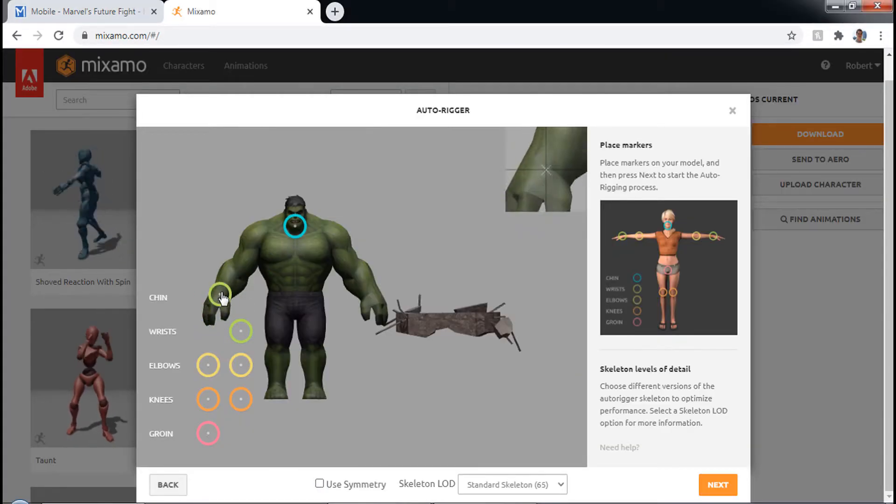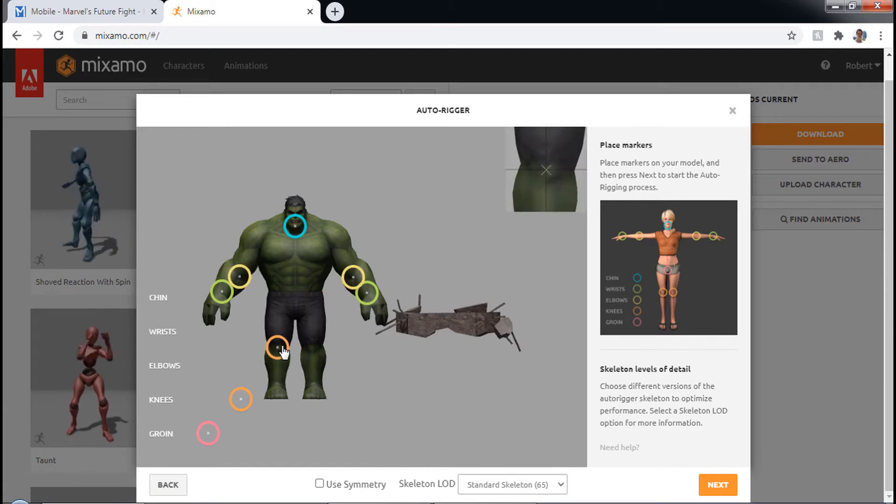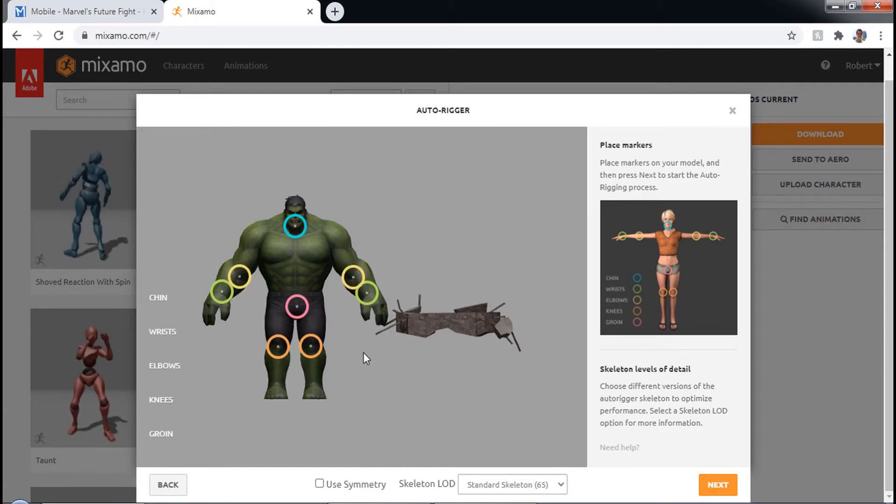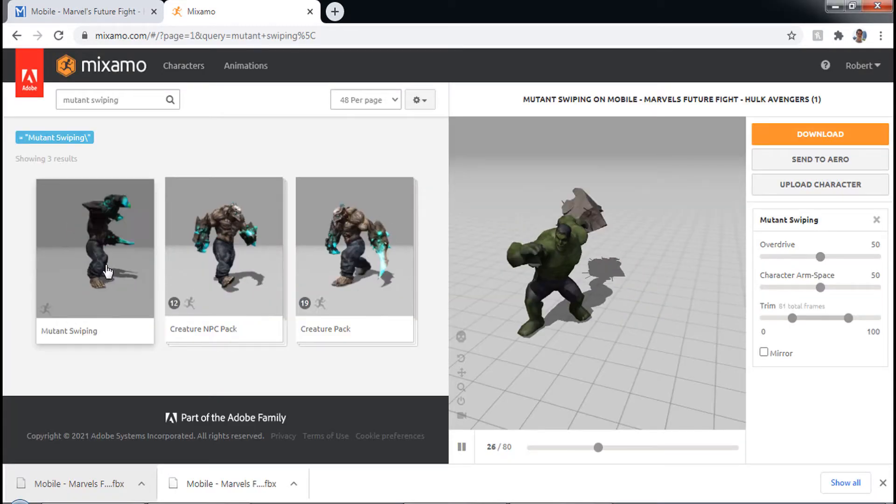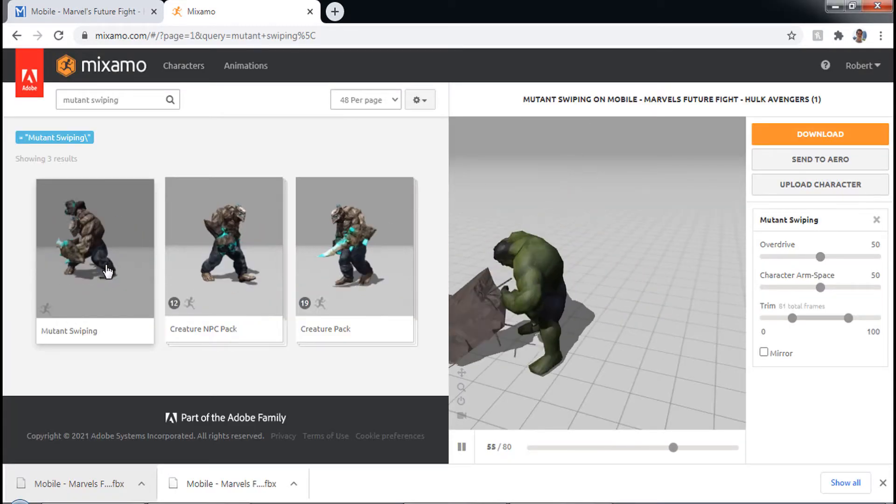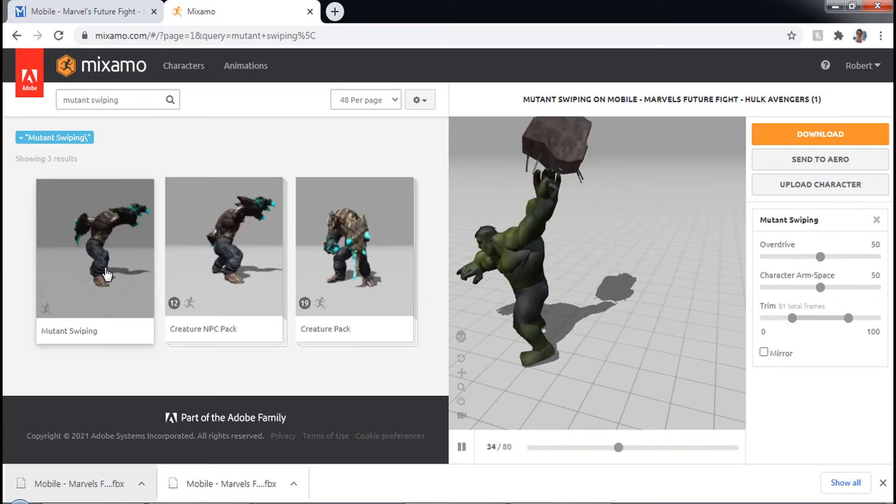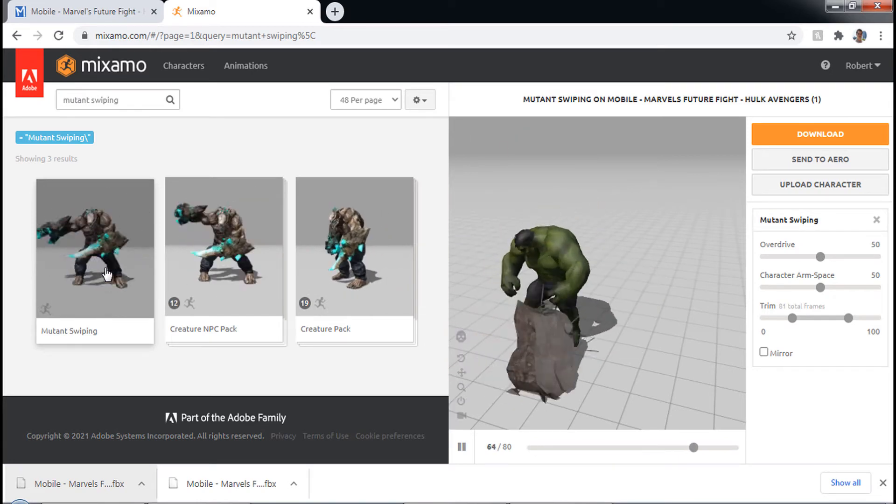Learn how to make the characters attack, take damage, and more in this exciting new section of the course. Also write AI code to make the enemy characters move and attack on their own.